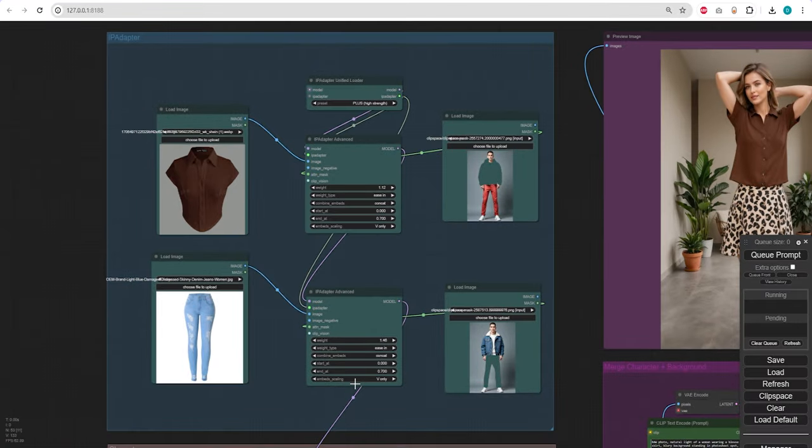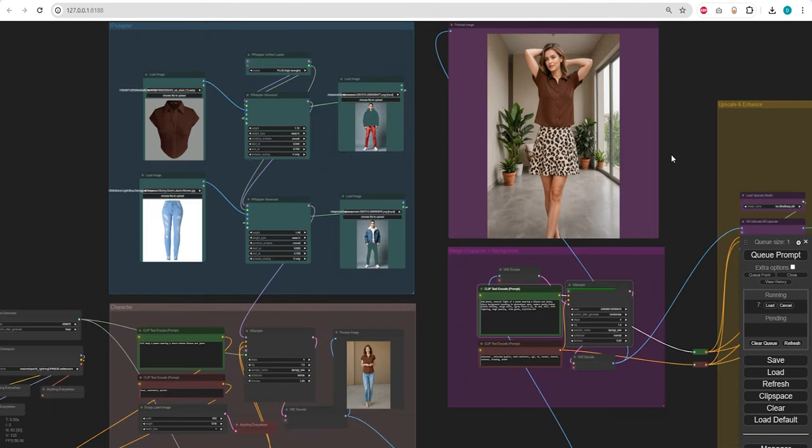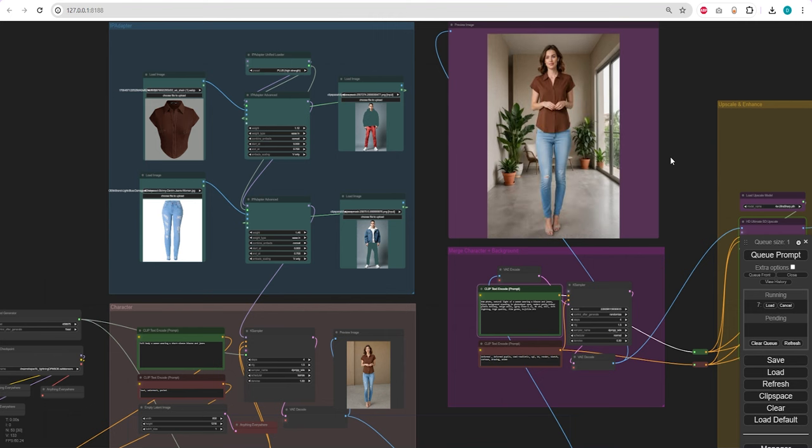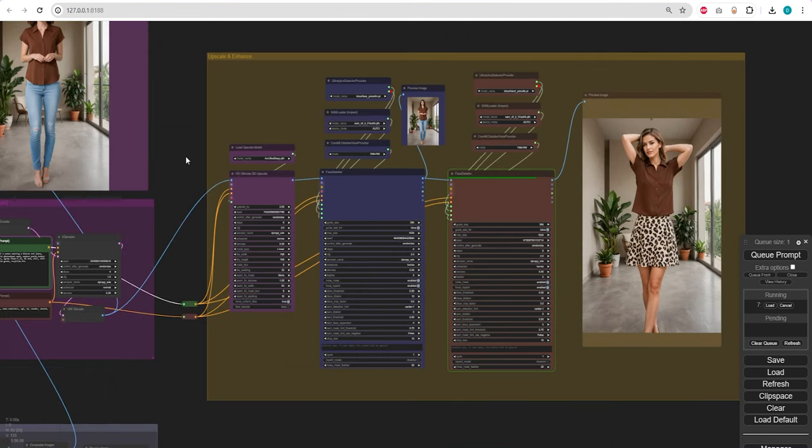Now feel free to modify the clothing, pose, or even the background itself by either changing the seed number for an entirely new workflow or updating the prompt to achieve your desired outcome.